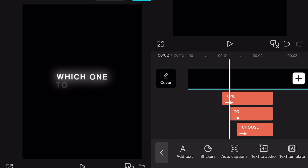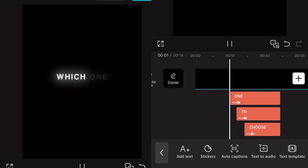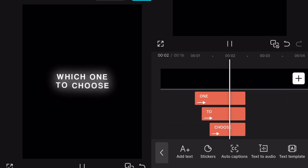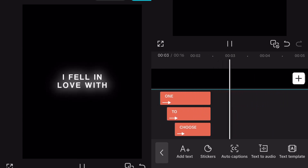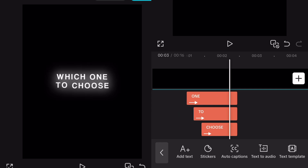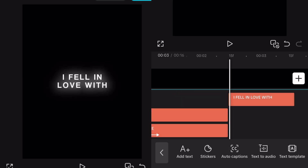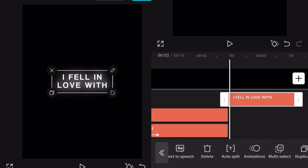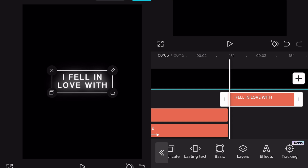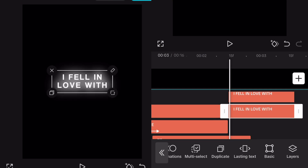Now if you have a second text like I do, just do the same steps. Basically duplicate the text, type the first word, add the next word at the part it's sung, and so on.